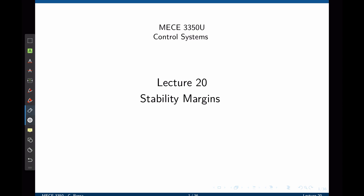Using the Nyquist diagram, we define a way to analyze the stability of a closed-loop system, but we did not define a way to quantify how stable the system is. This is the topic of this lecture.